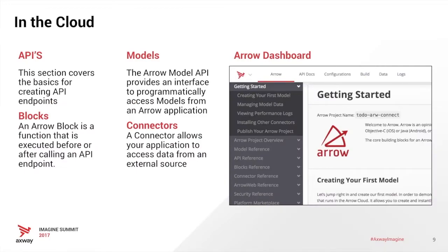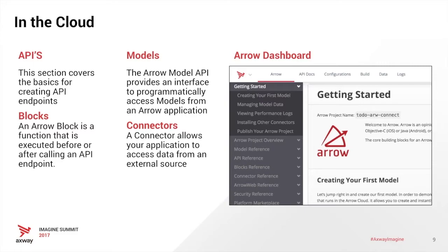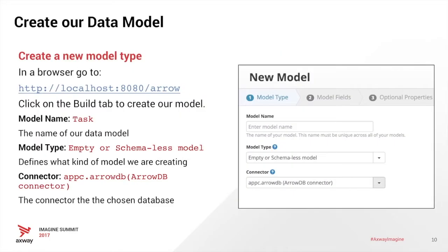Here we can build APIs, read documentation on our endpoints. So let's talk about a few things in our cloud instance. We have APIs, which shows us creation and usage of the APIs. We have blocks, which are functions used to execute code before and after calling an API. We have models, which are used to provide the interface to accessing their models, allowing for editing, extension, and deleting. We also have connectors that allow your app to access data from different external data sources.